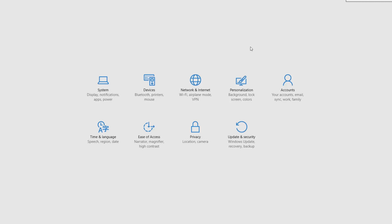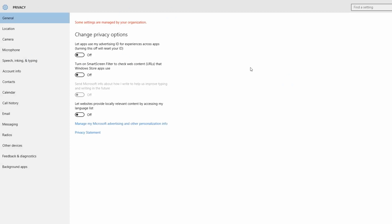Let's go through the settings. If you want to use privacy, you can use privacy as well as your computer's personal information. If you want to change privacy options, you can use privacy options.